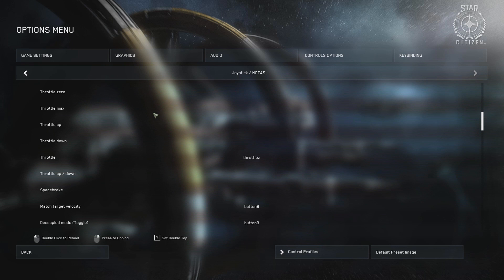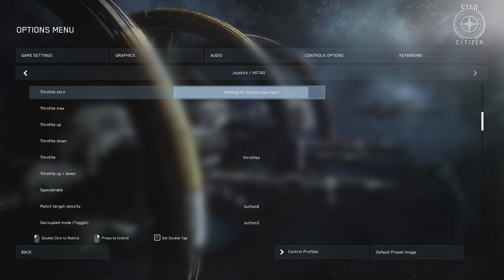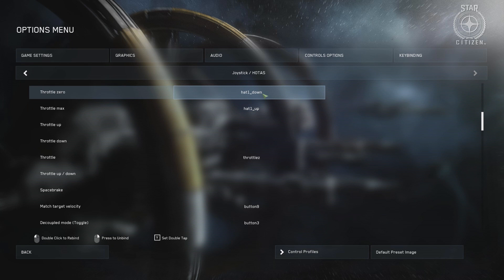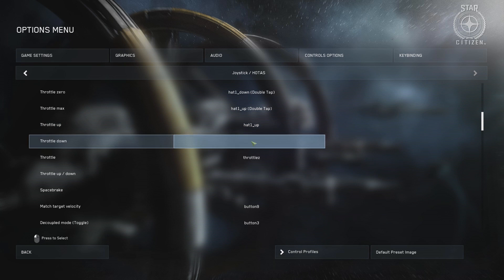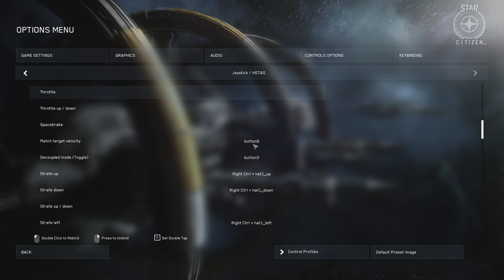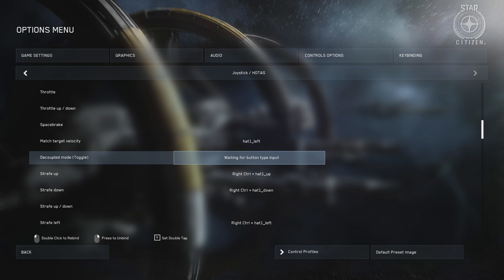I have all my throttle settings assigned to the hat on my left, as I find it provides better accessibility to the throttle when using a dual-stick setup over the conventional throttle slider. Double tapping directions are set to putting the throttle at max or cutting it completely. I remove the granular throttle up-down setting which uses the slider, as this overrides any adjustments to the throttle made by using the hat.